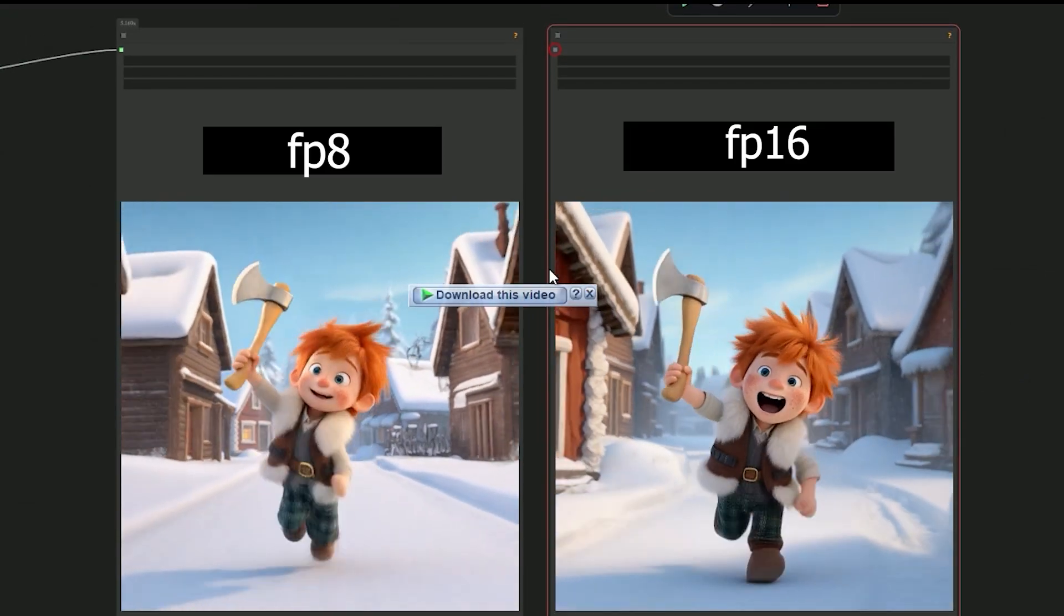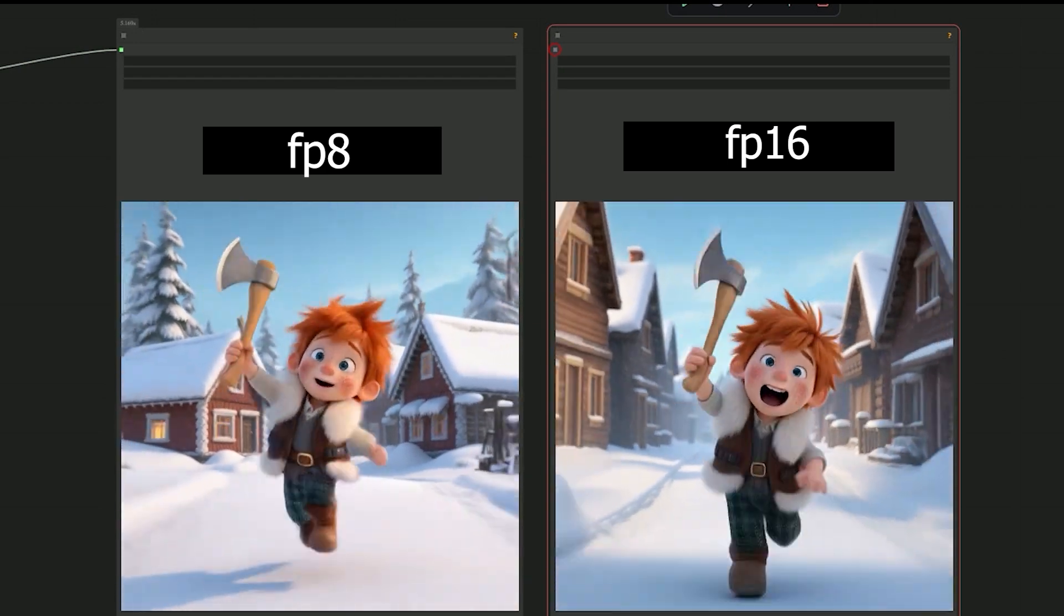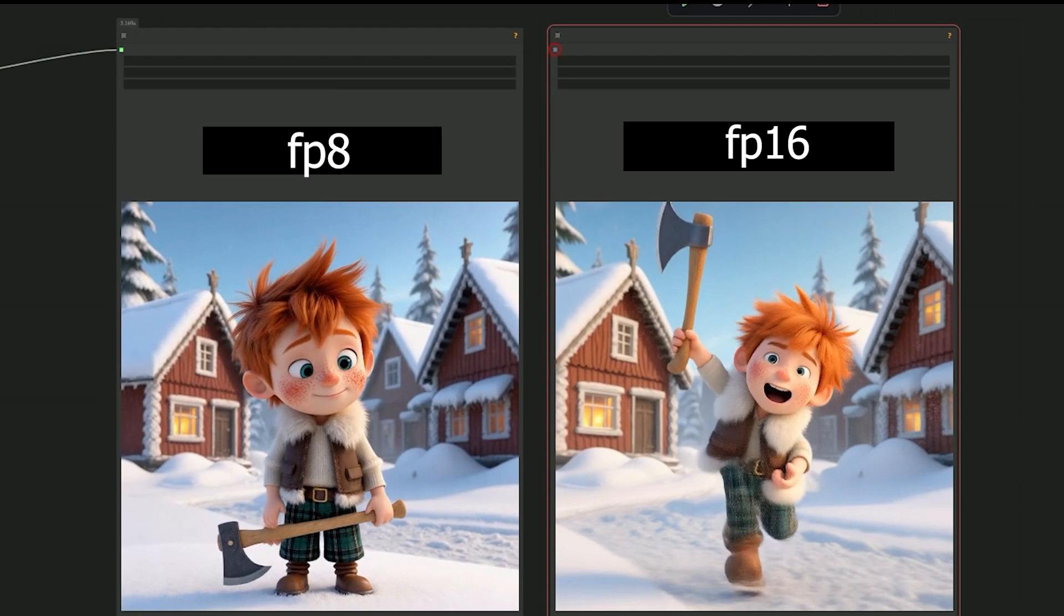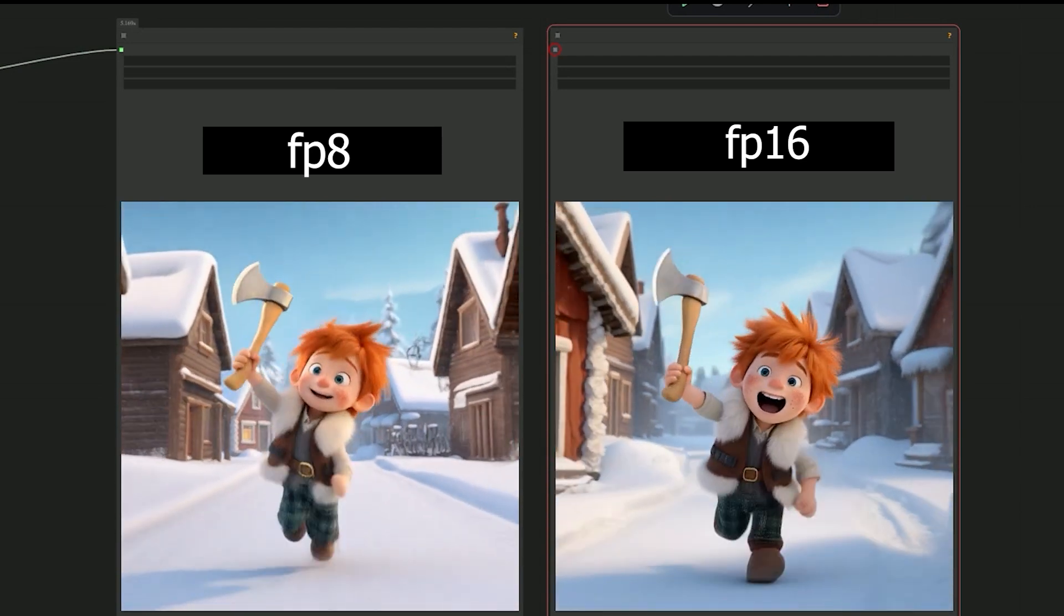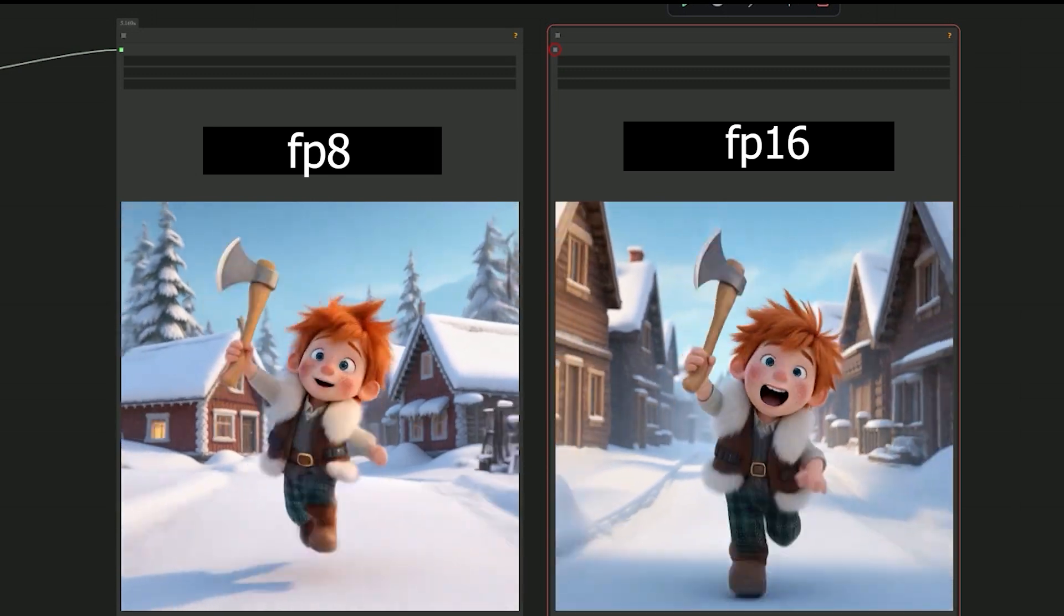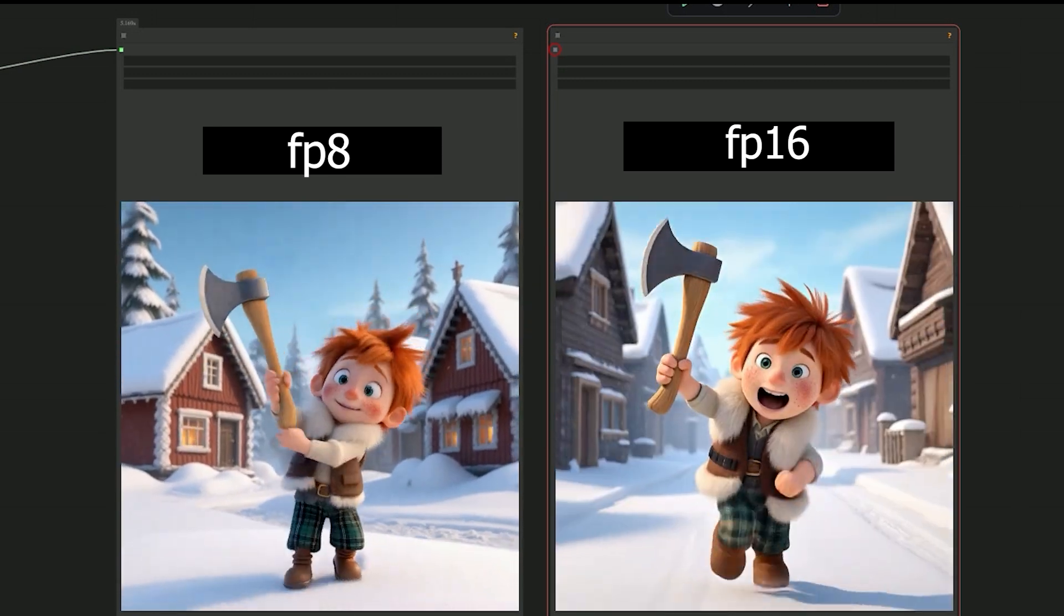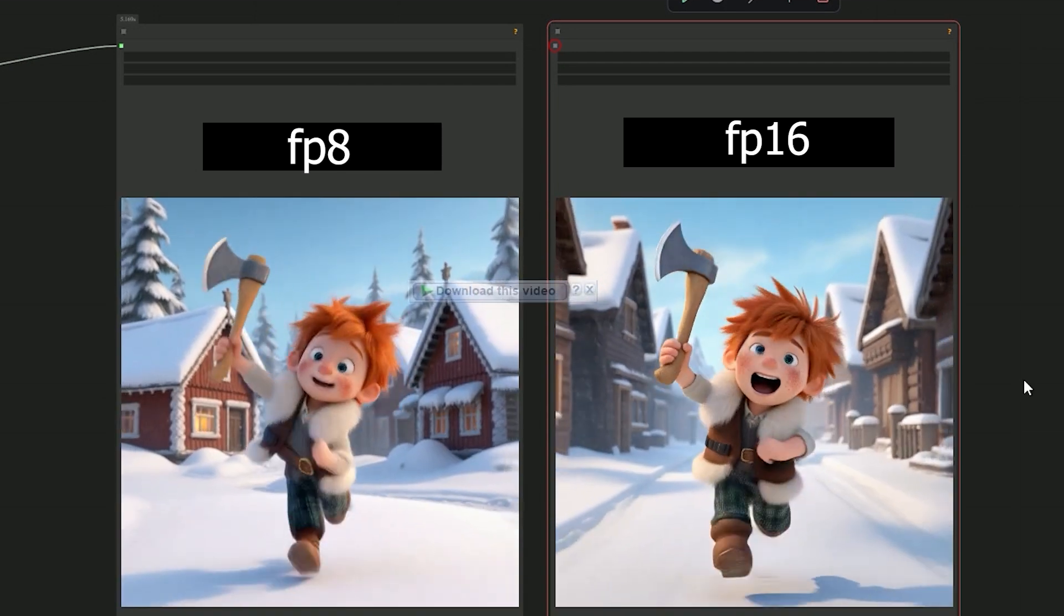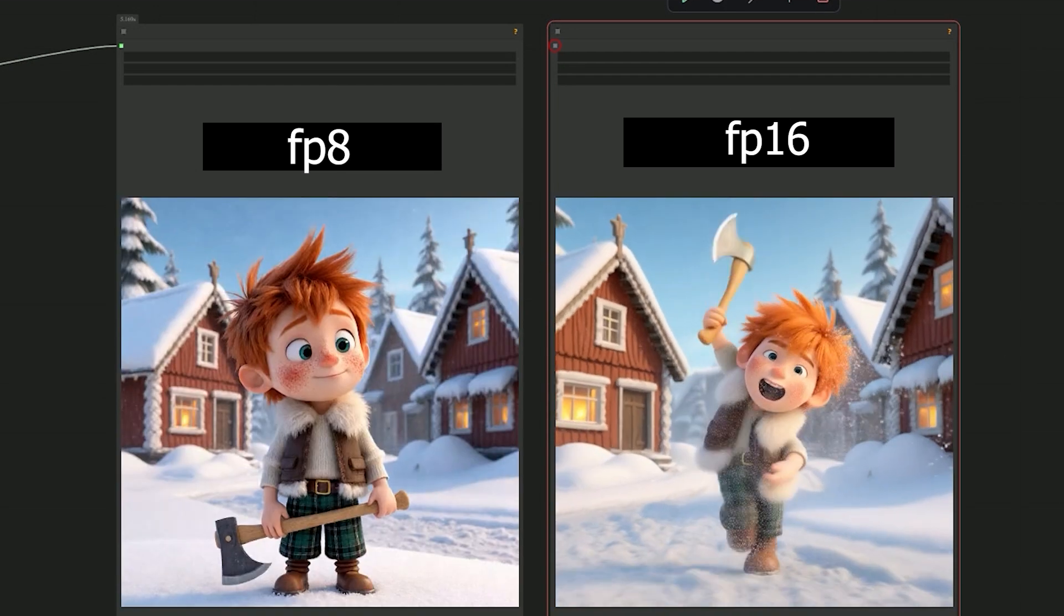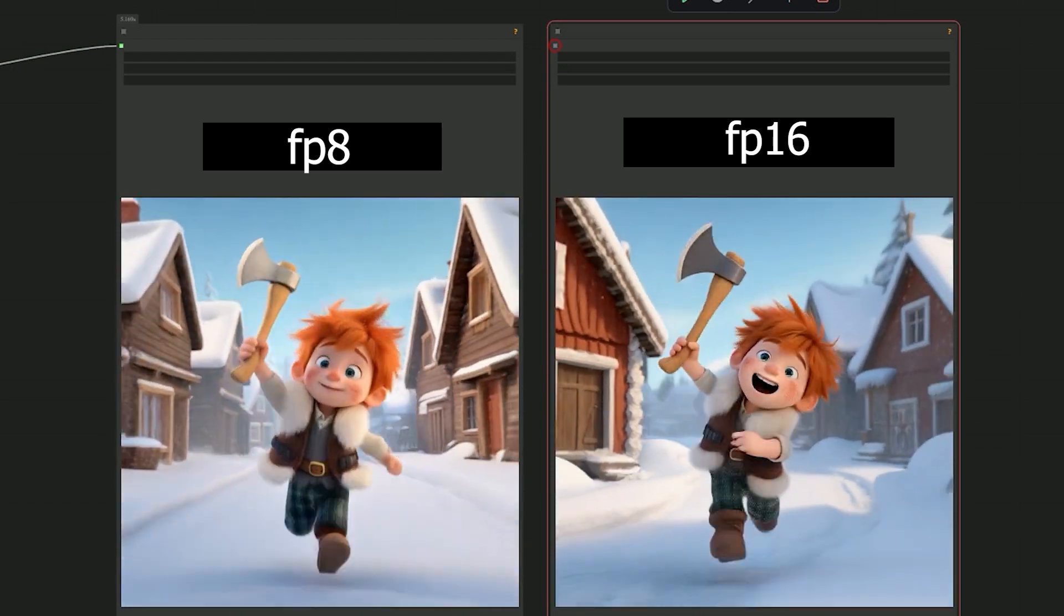I tested this scene twice - once using FP16 without weight dtype FP8, and once with weight dtype set to FP8. Interestingly, the FP8 version didn't include the snow effect, but otherwise both generations looked very similar in terms of motion and quality.